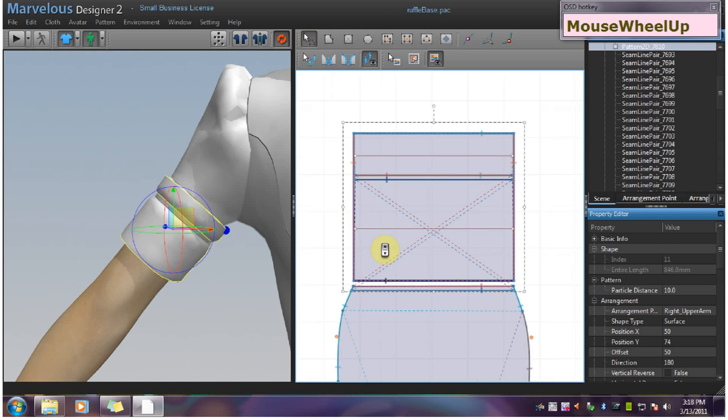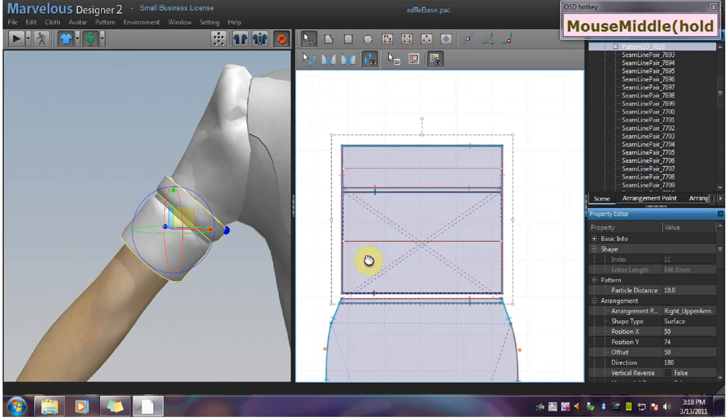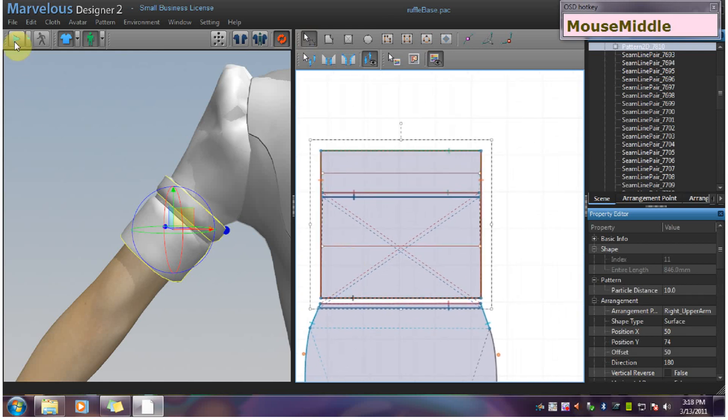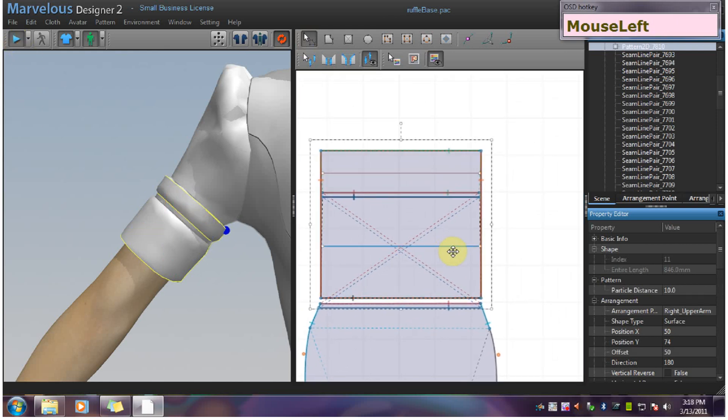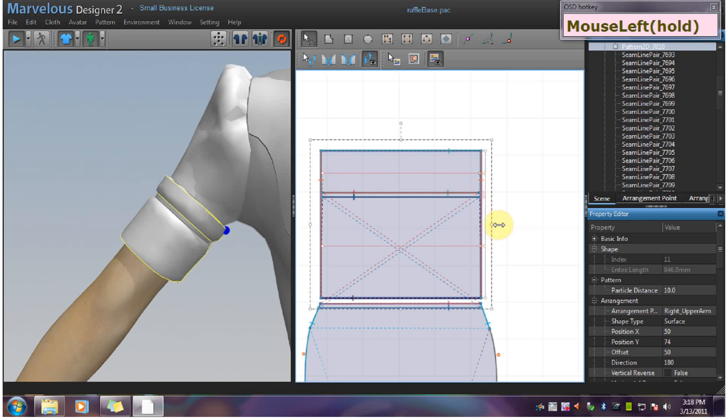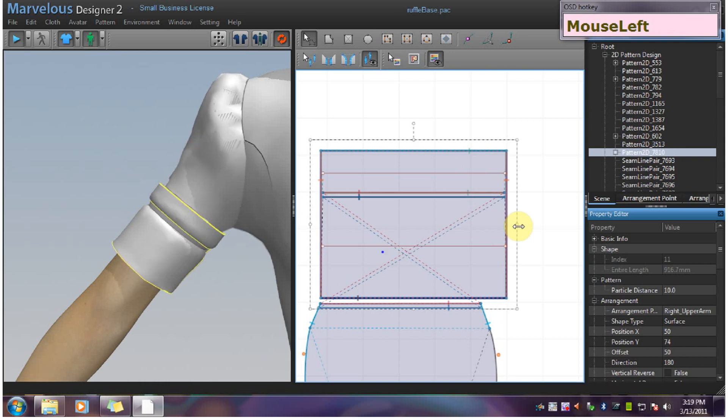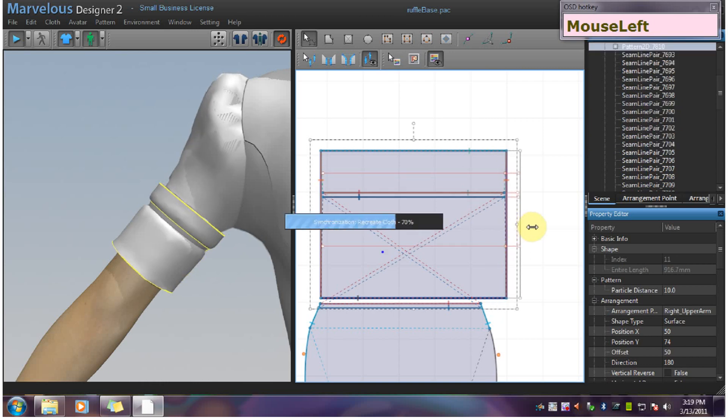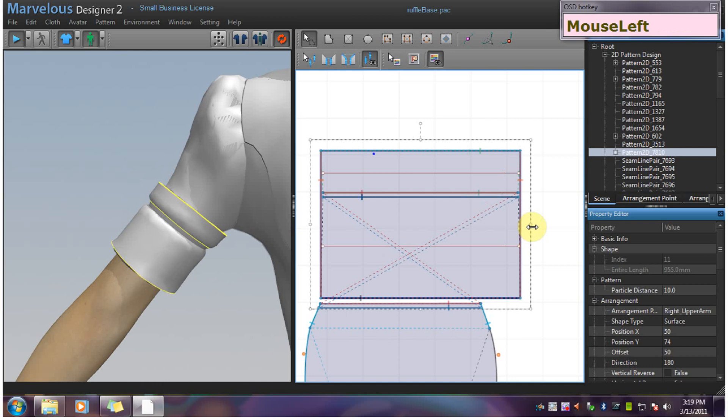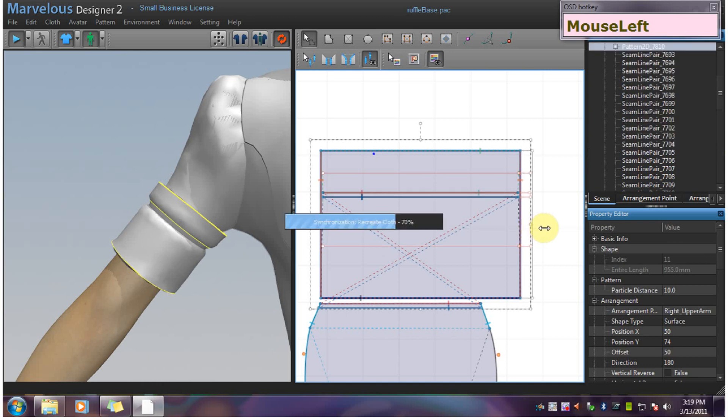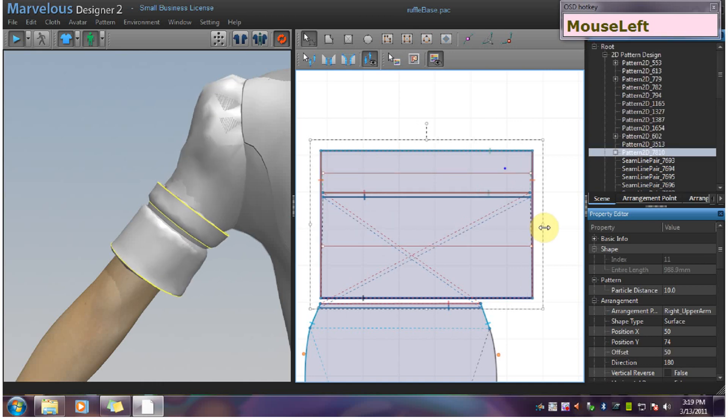Then you are going to go over here. Make sure the simulation is on. I am going to drag this out little bit by little bit, just like we did with the plain ruffle. Take your time so that you don't get penetration problems.